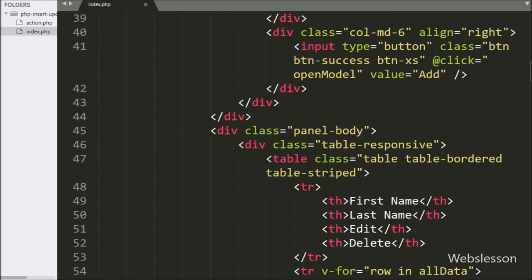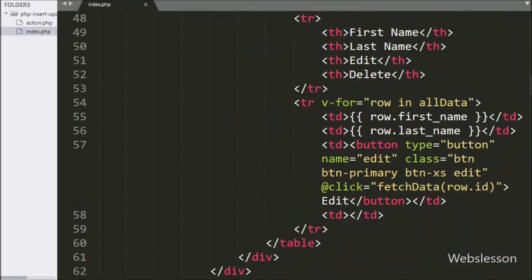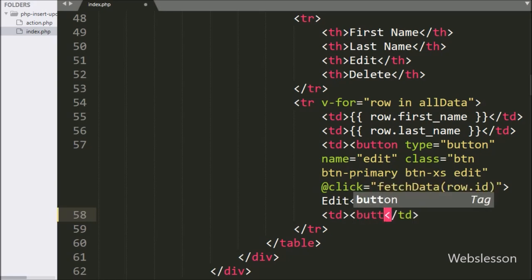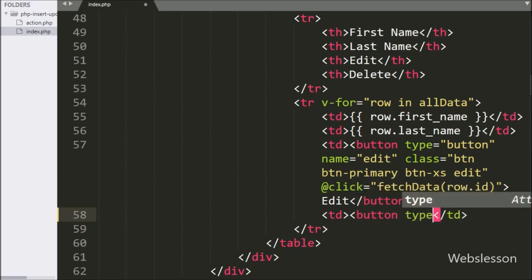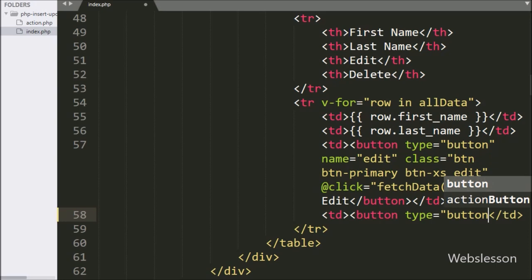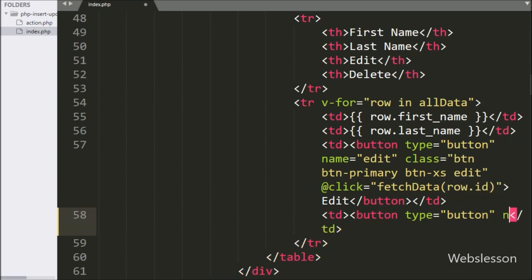Now for delete or remove data, first we have to go to the index page, and here we have to make a delete button for each row of table data. So in the 4th table column, we write button type equal to button.